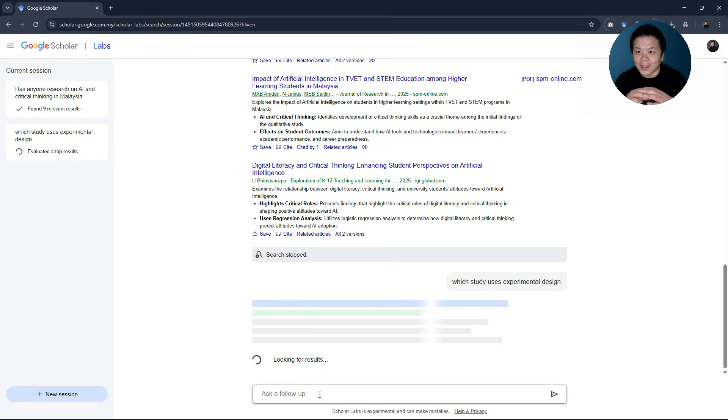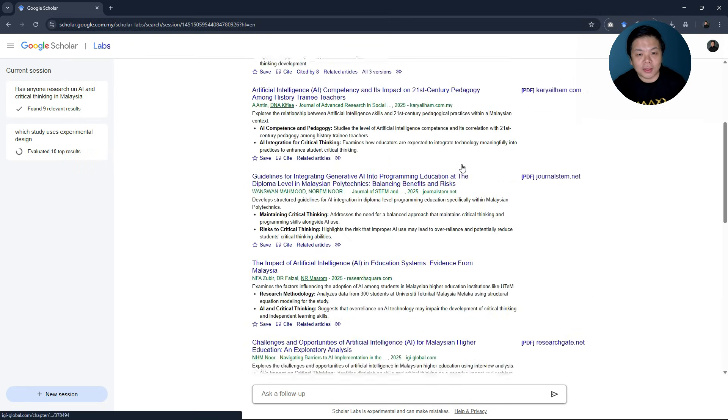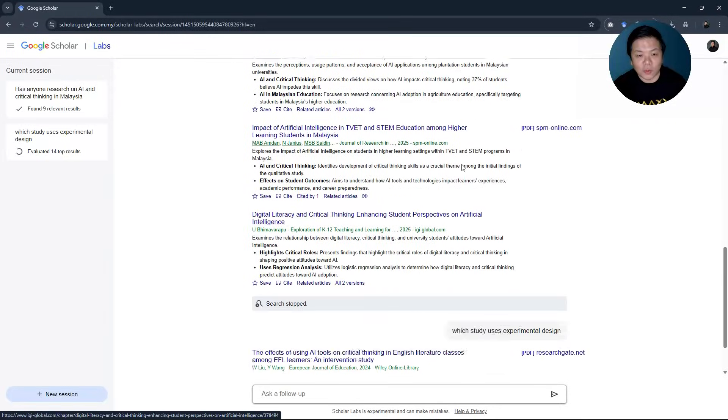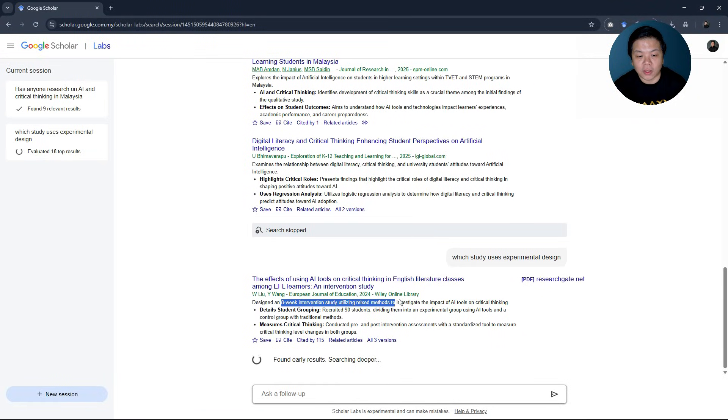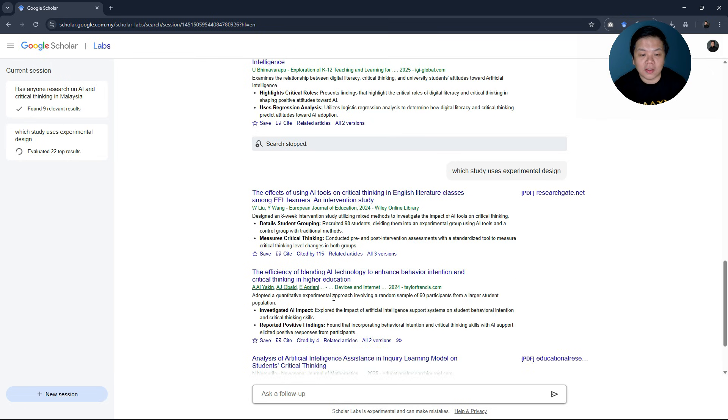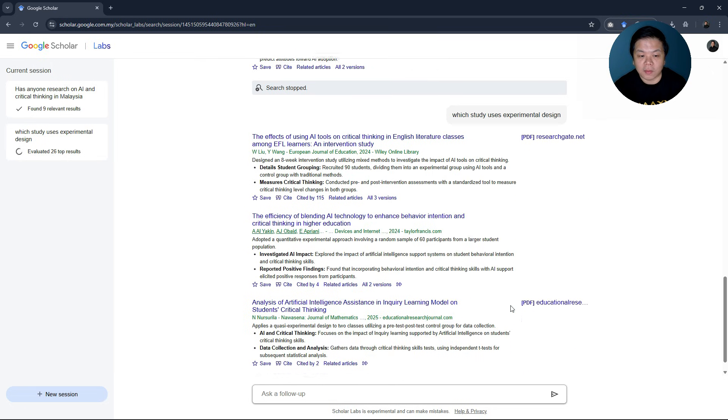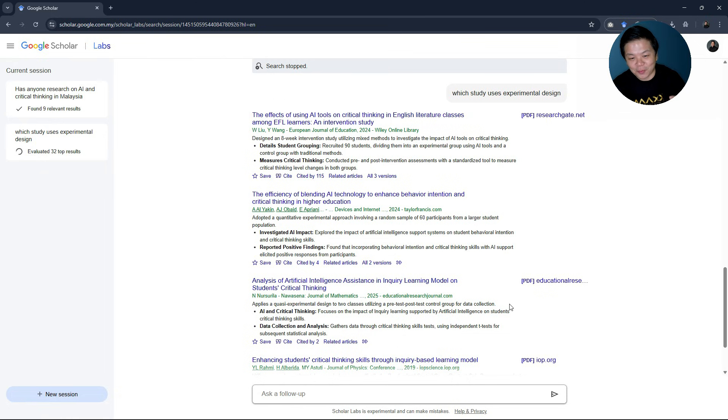And here, you'll go through again all these articles now that you have the relevant ones. And then from the relevant one, it will tell you, okay, this one designed an eight-week intervention so it's quasi-experimental. And this one as well, quantitative experiment. So it's really good in helping you filter those unnecessary articles.